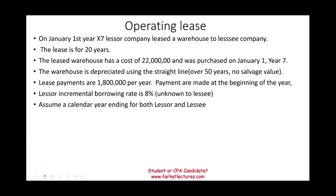On January 1st, year X7, the lessor company leased a warehouse to the lessee company. The lease is for 20 years. The leased warehouse has a cost of $22 million and was purchased on January 1st, year X7. The warehouse is depreciated using the straight line over 50 years with no salvage value.